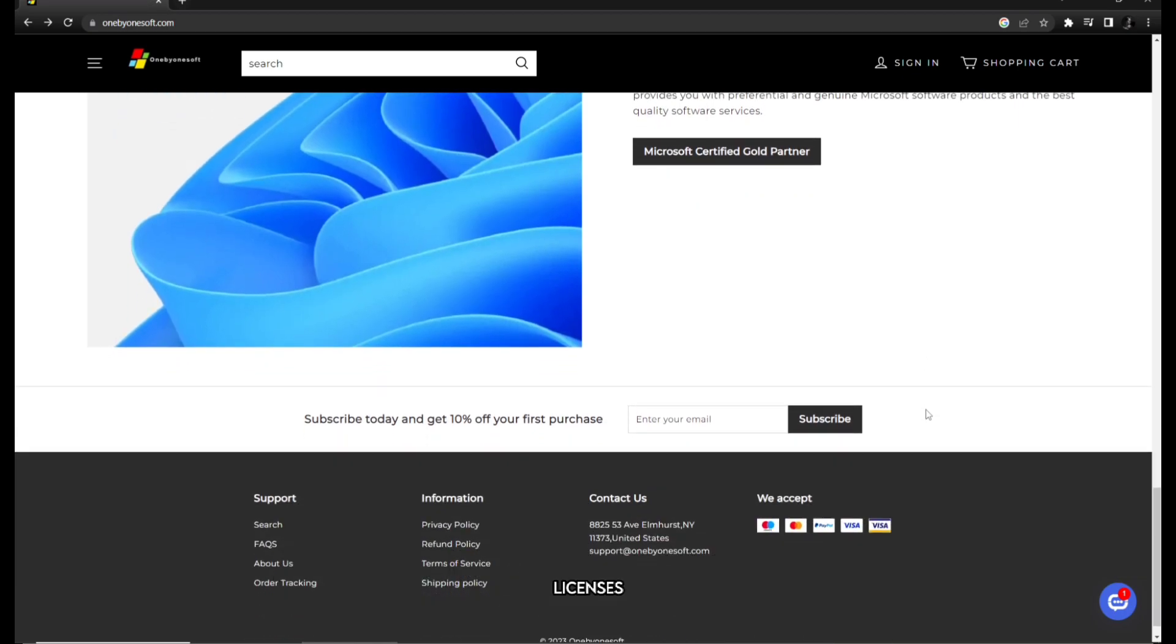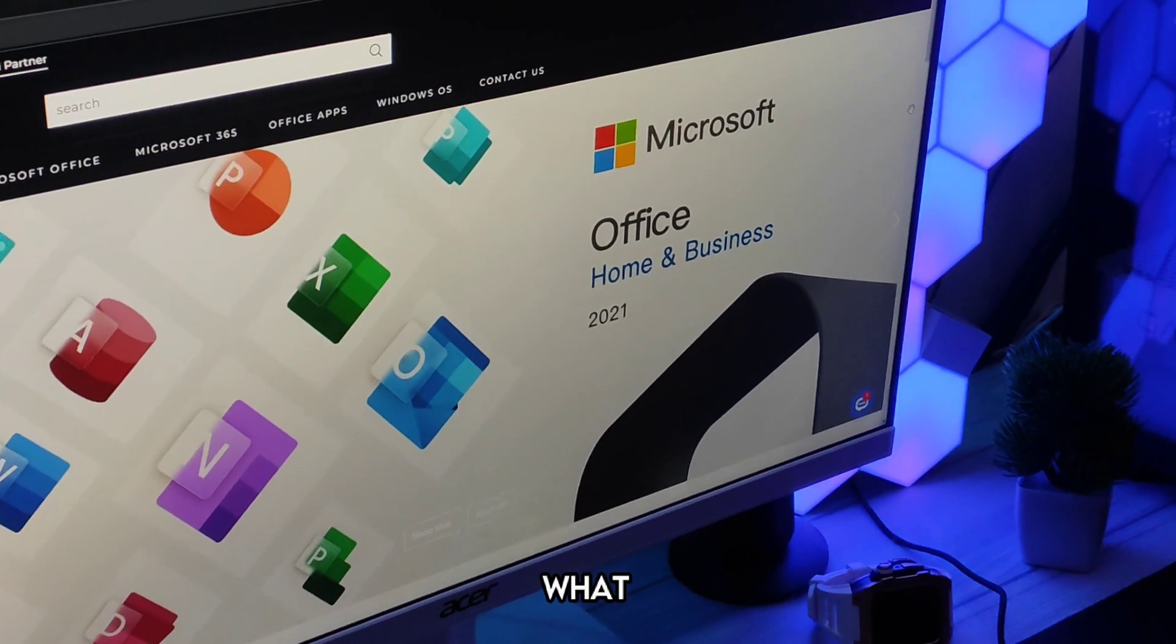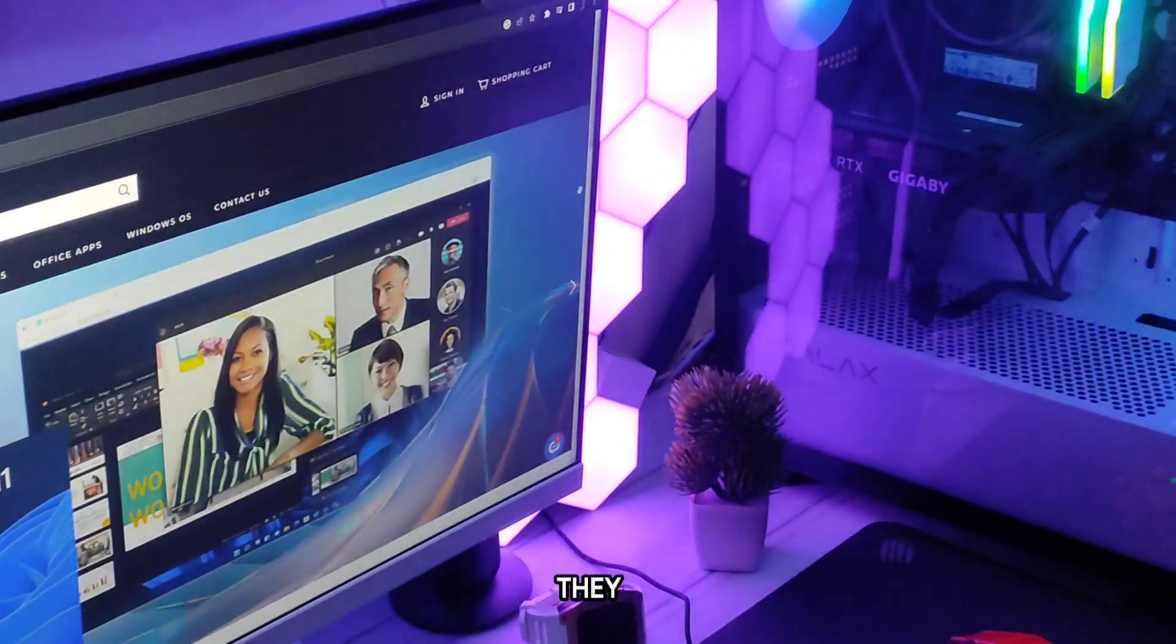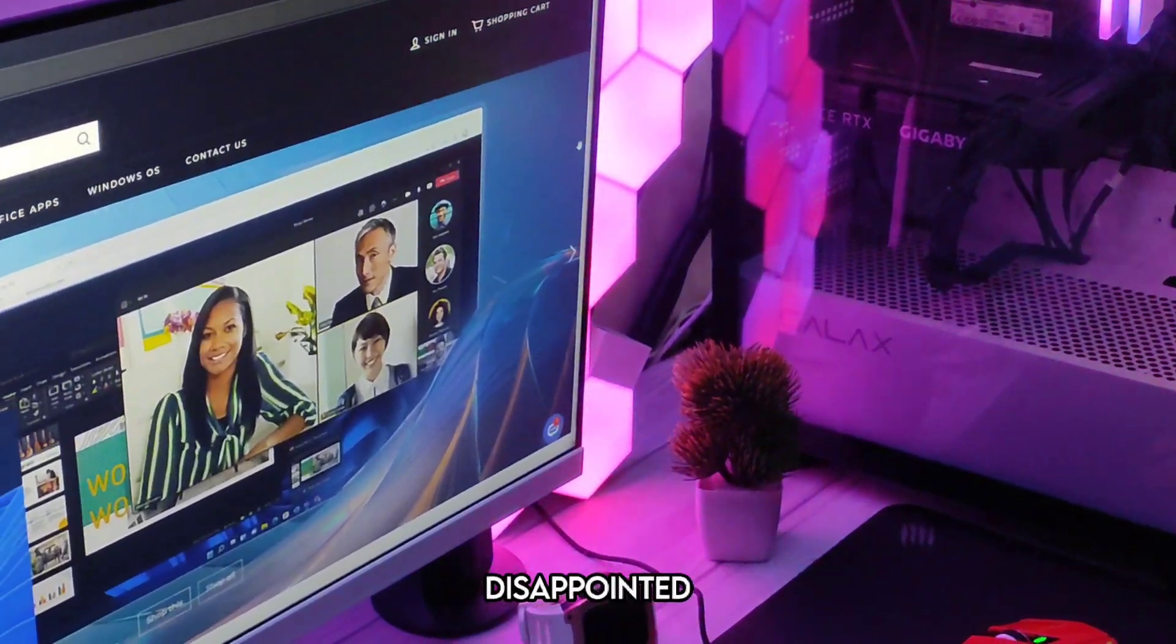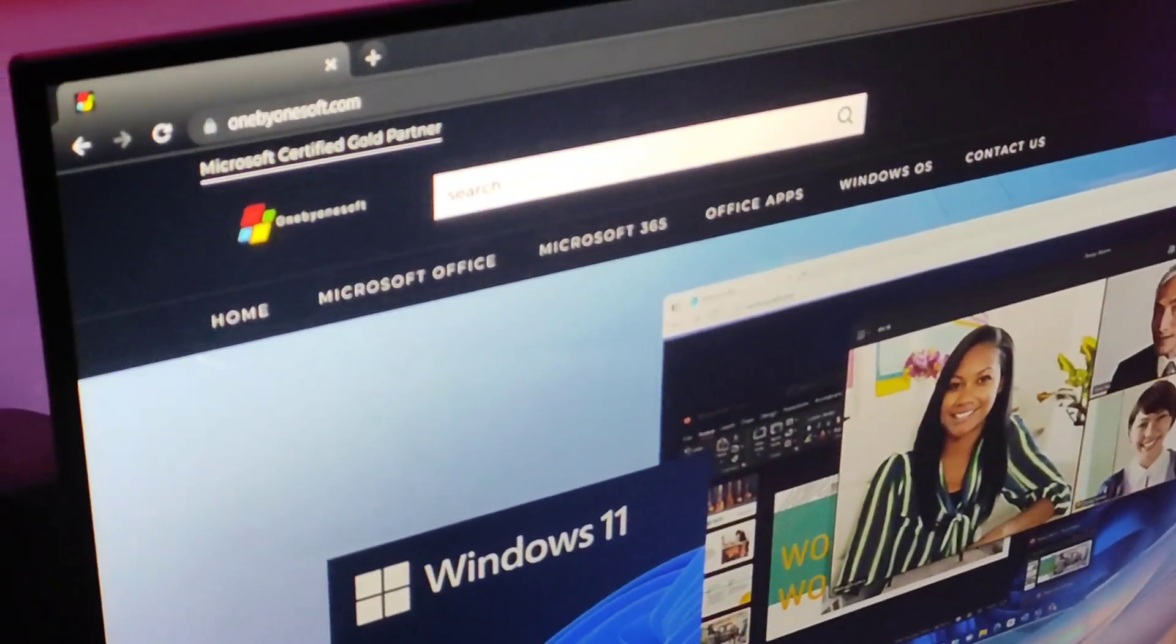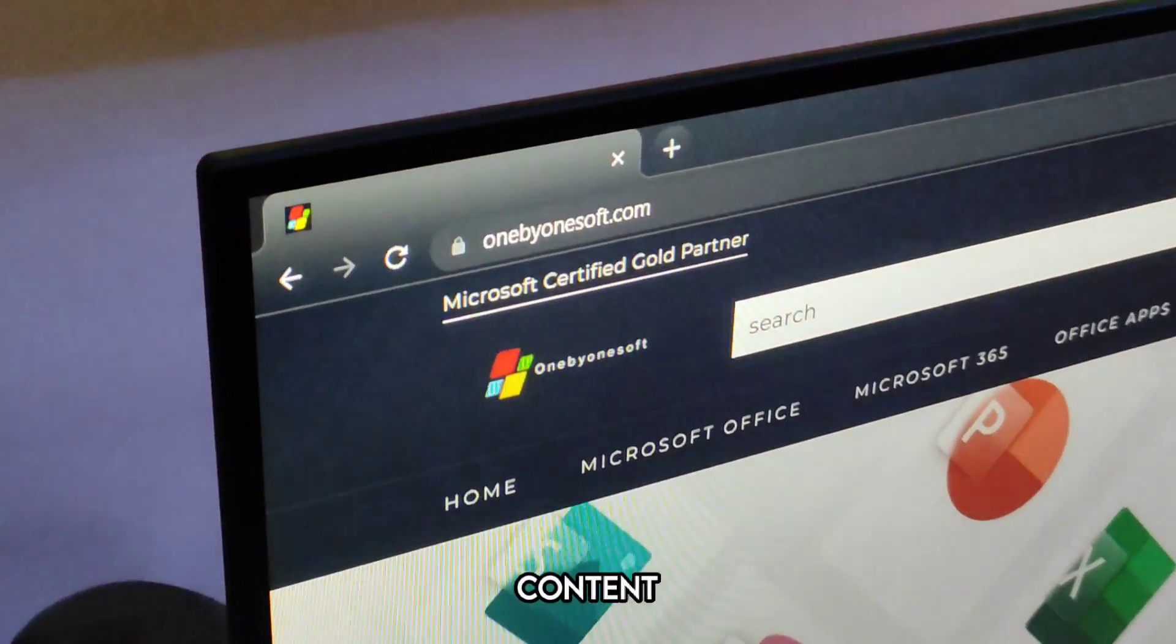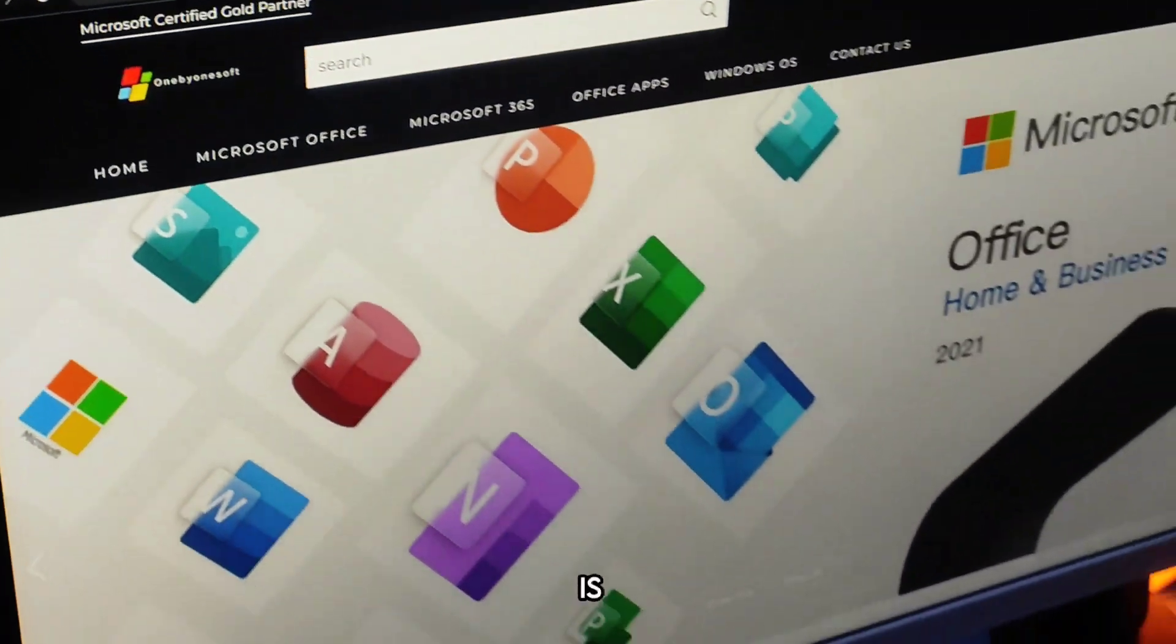They offer genuine licenses and you can trust them to deliver exactly what you need. Just go and take advantage of the incredible deals they have. Trust me, you won't be disappointed. And by supporting them you are also supporting Techymac, that means more awesome content for you in the future. Thank you guys for tuning in.